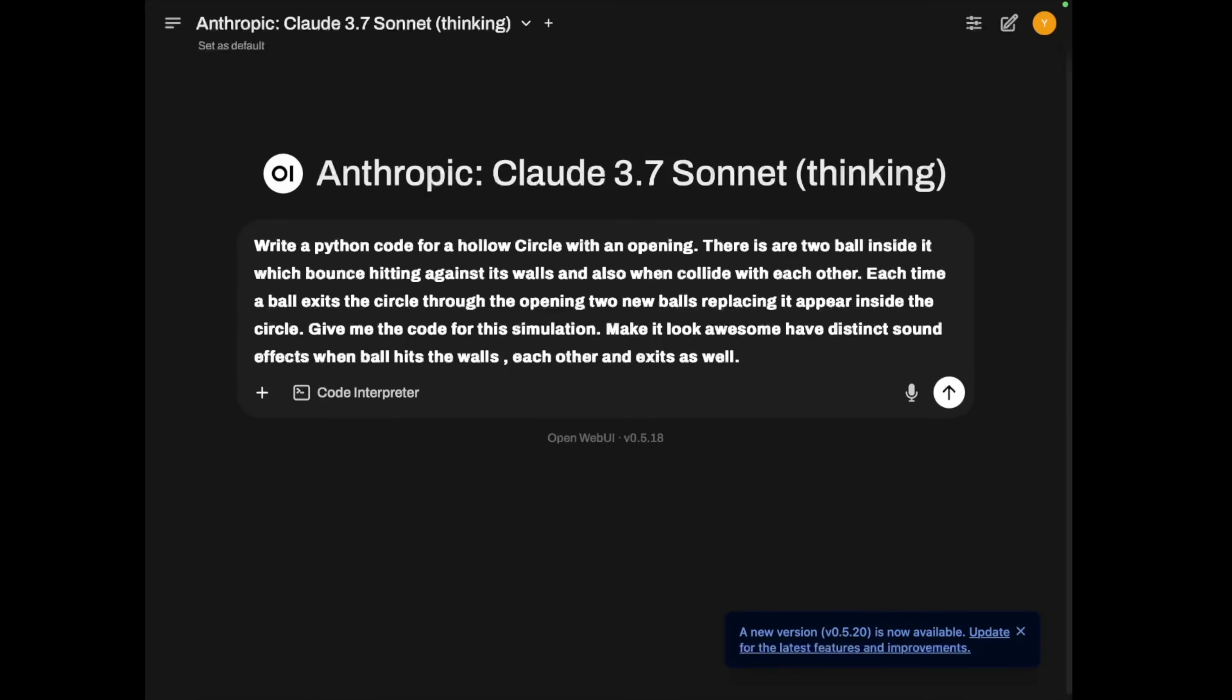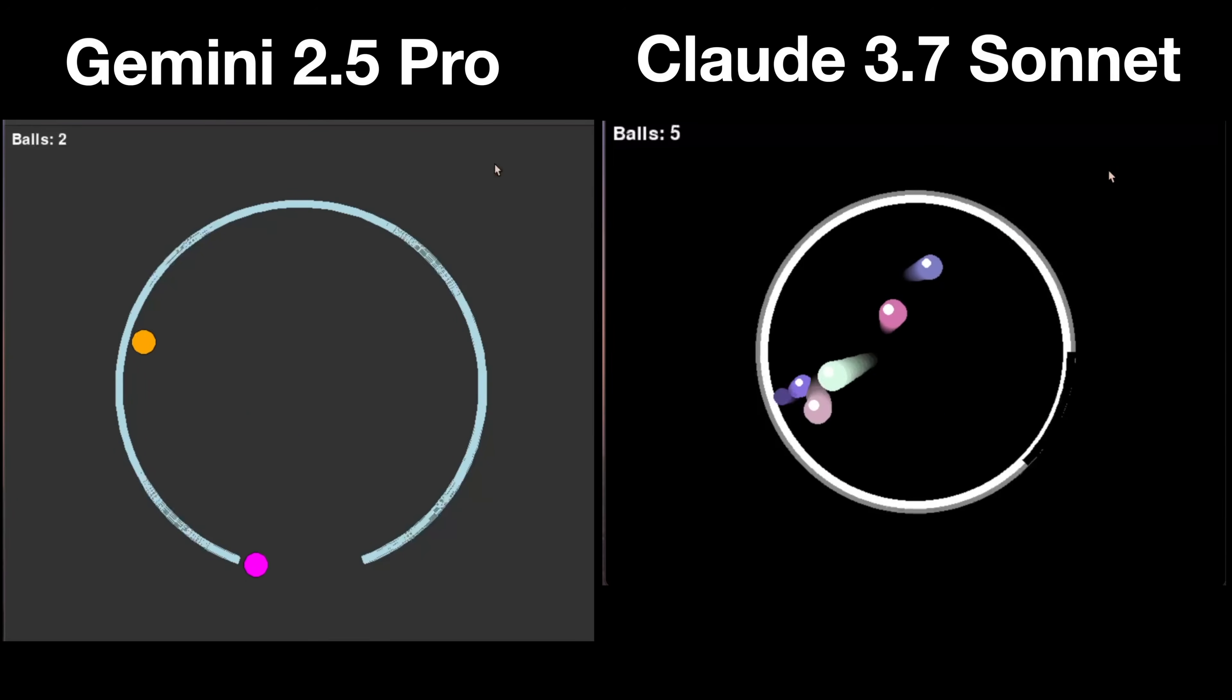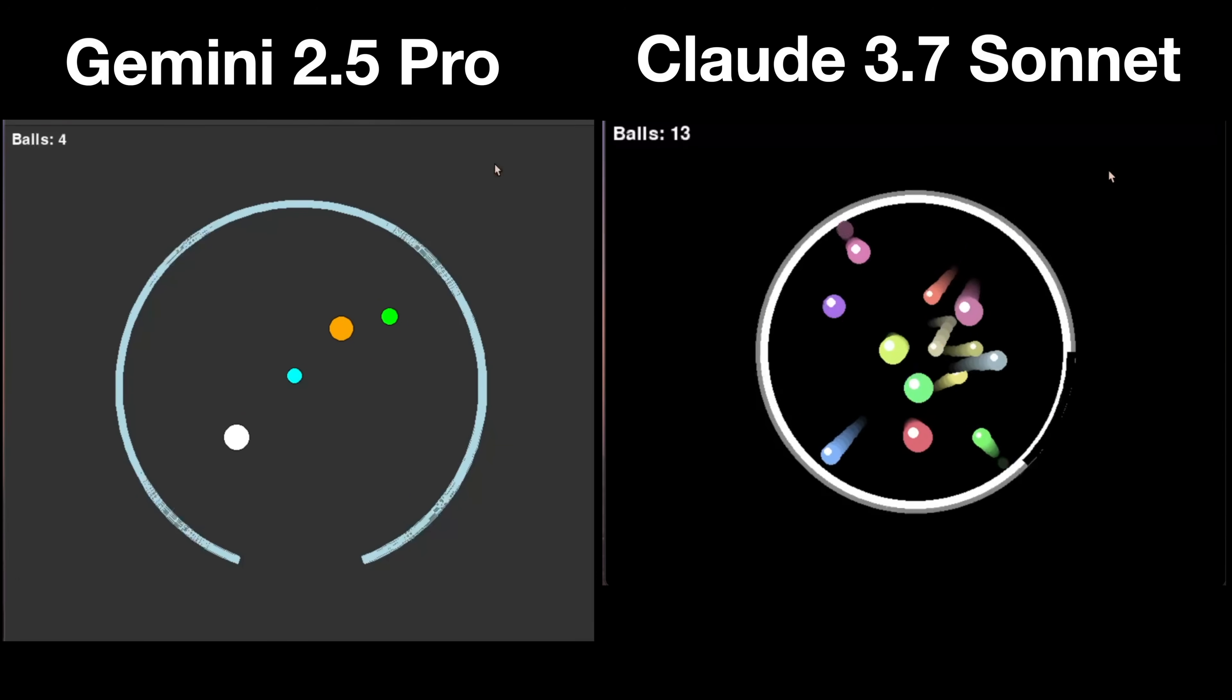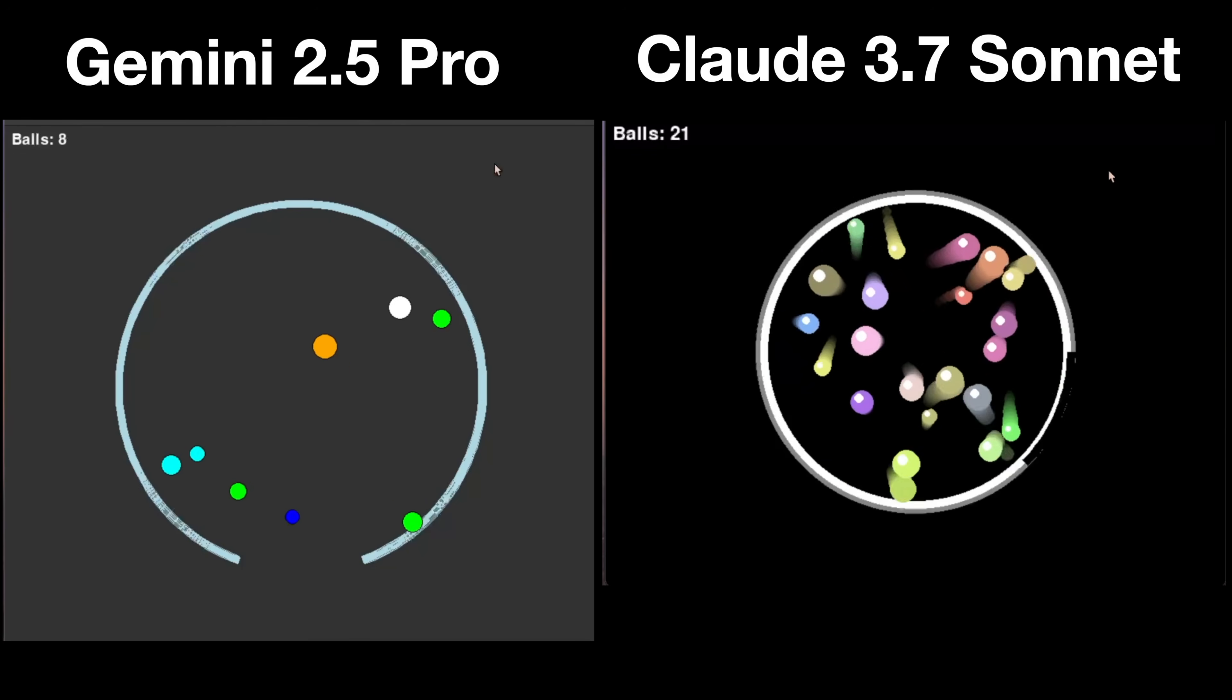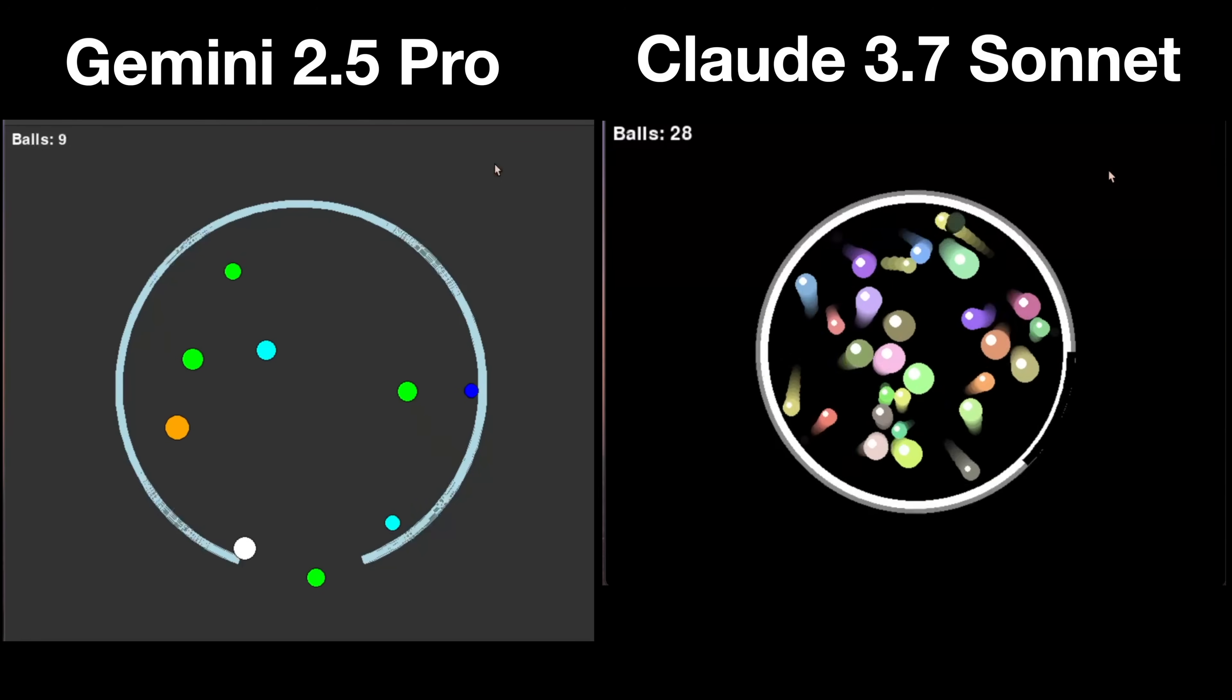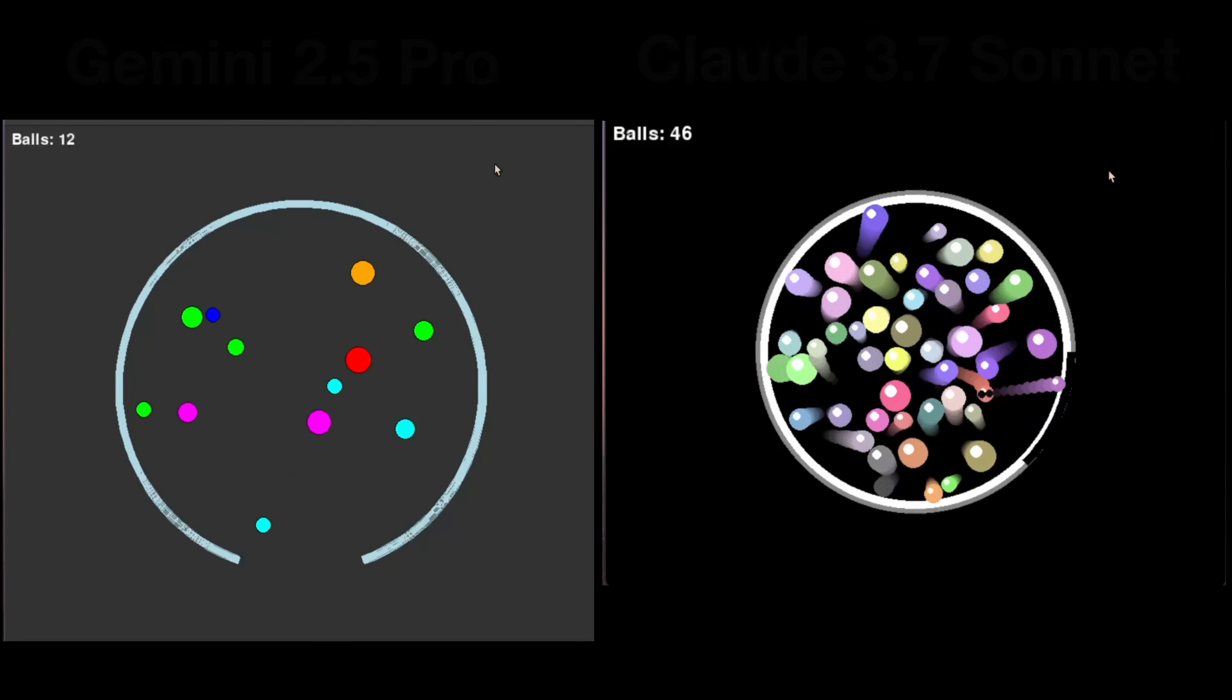Next up, can they code a hollow circle with bouncing balls? This is something many models have been getting wrong. So if we compare the responses, again you can see both models get it right and working. And as always, Gemini gets the job done. Although looking simple, it works. Again, if I have to nitpick, you can see the opening is not clearly defined in Claude's on its response. So with that observation, I would say that Gemini is better in this.